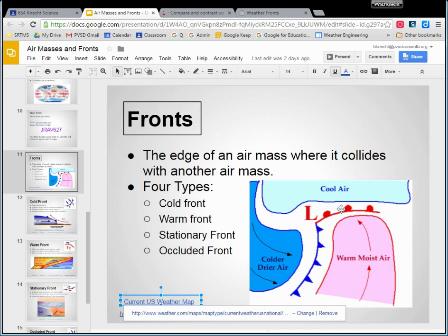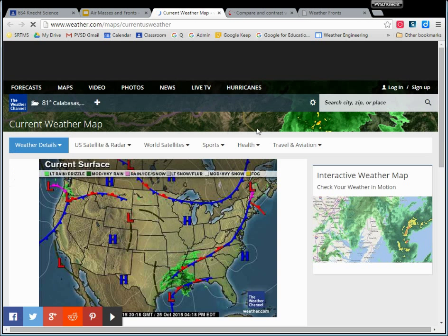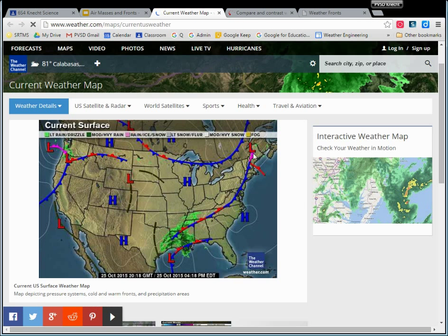That is called a front. Anytime we see these lines on a weather map, that means that's where blobs of air are colliding. If you click on the link for the current U.S. weather map, this is what it looks like right now while I'm making the video. There are all these lines here, and that is showing the edges of air masses.